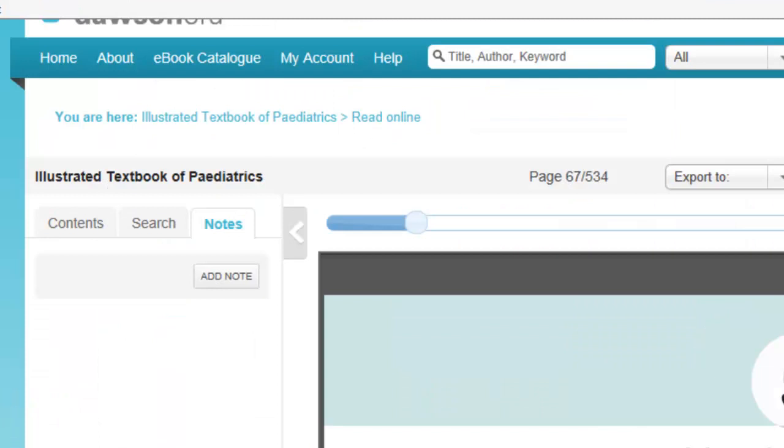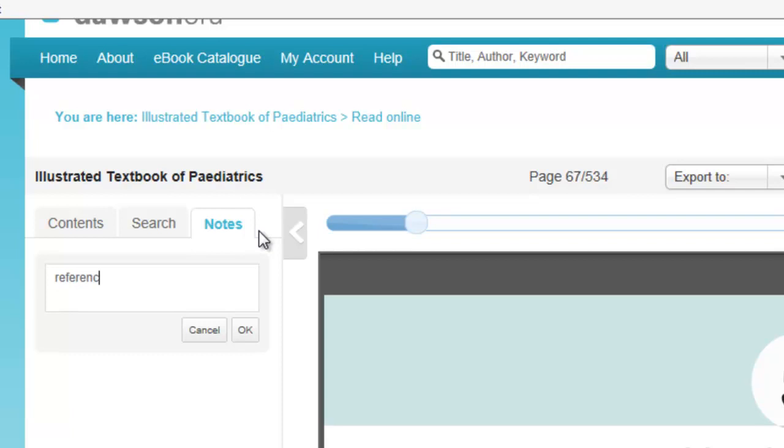To add notes, click on the Add Note tab. You can write your comment in the box and then click OK. This will save your note on that page.